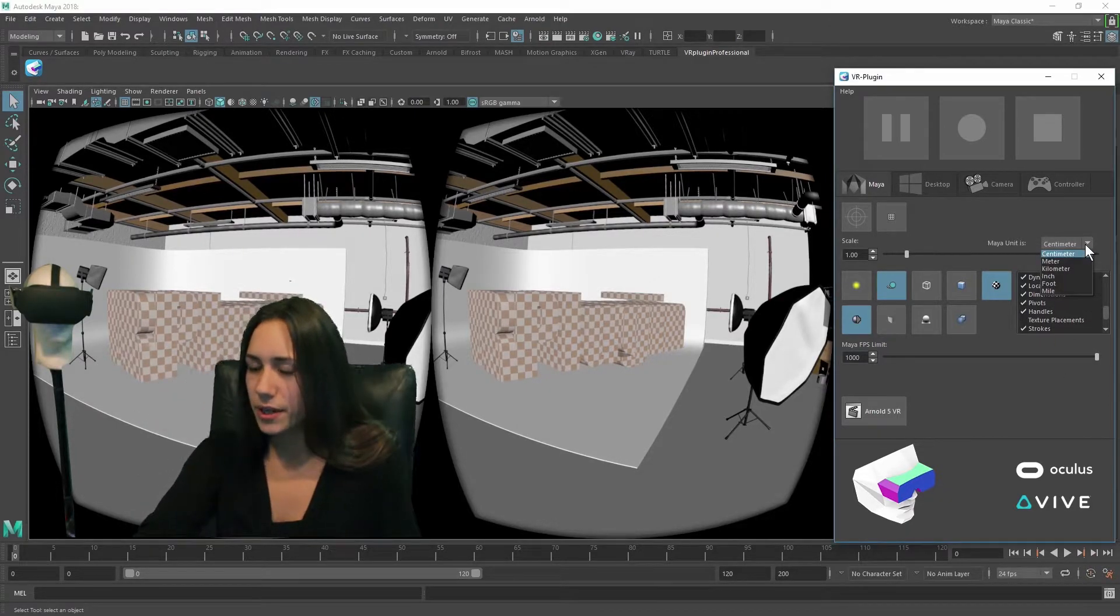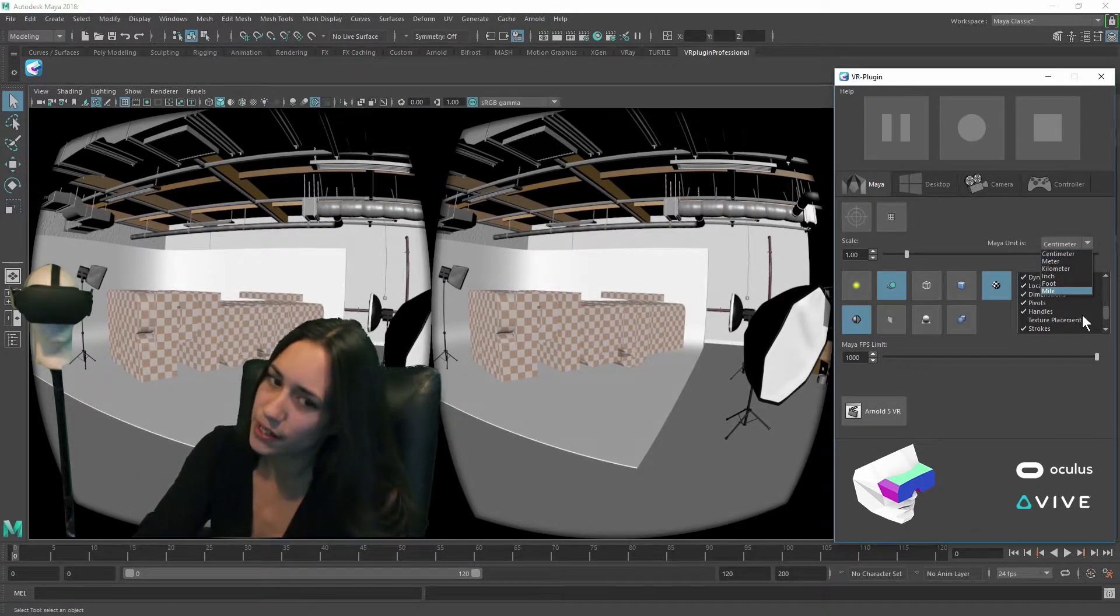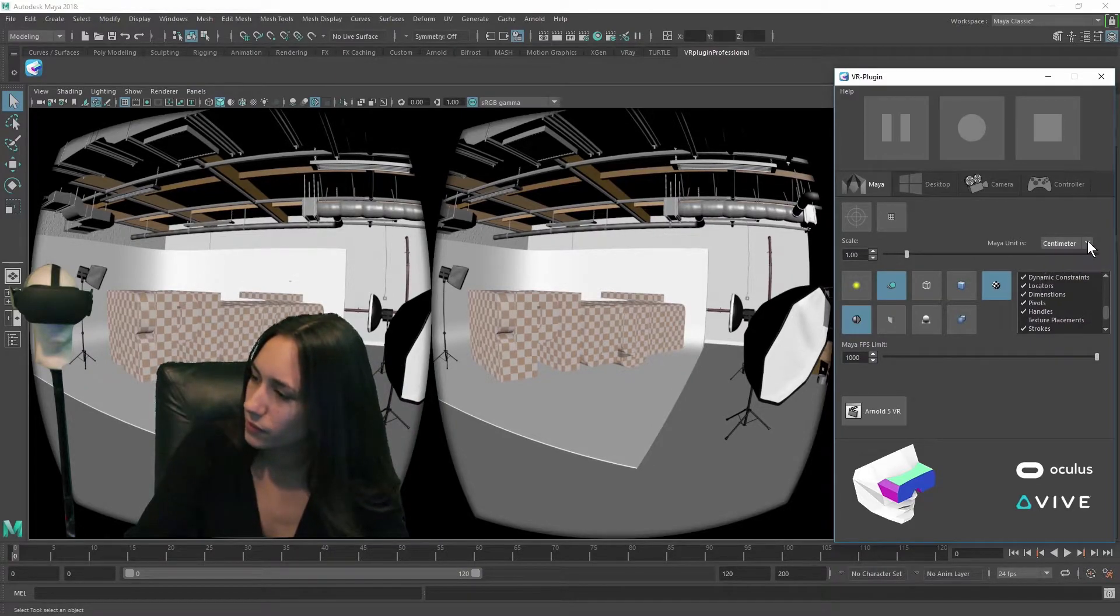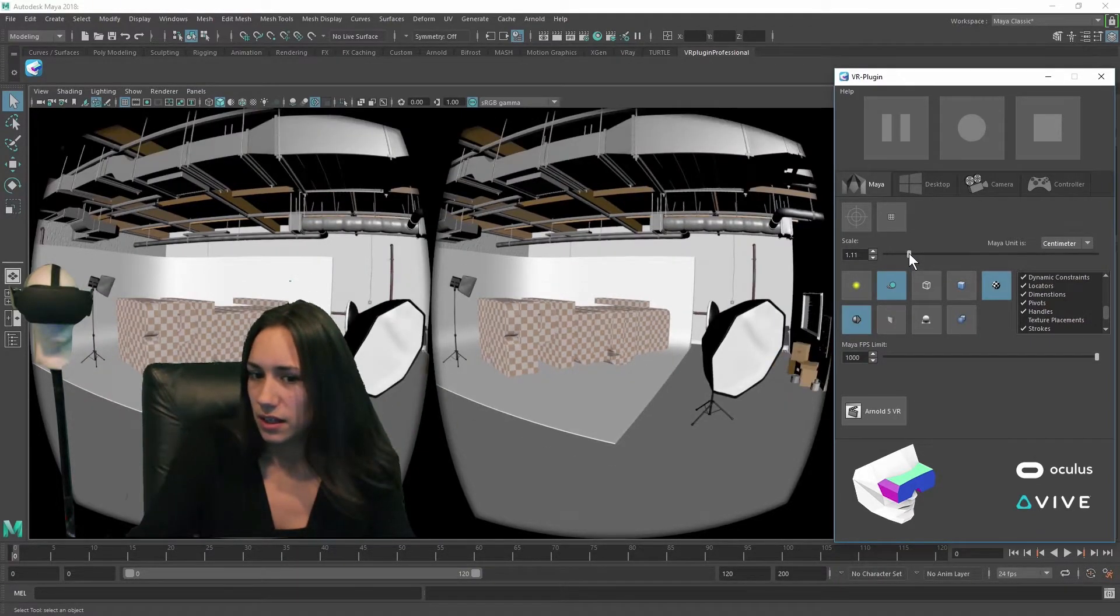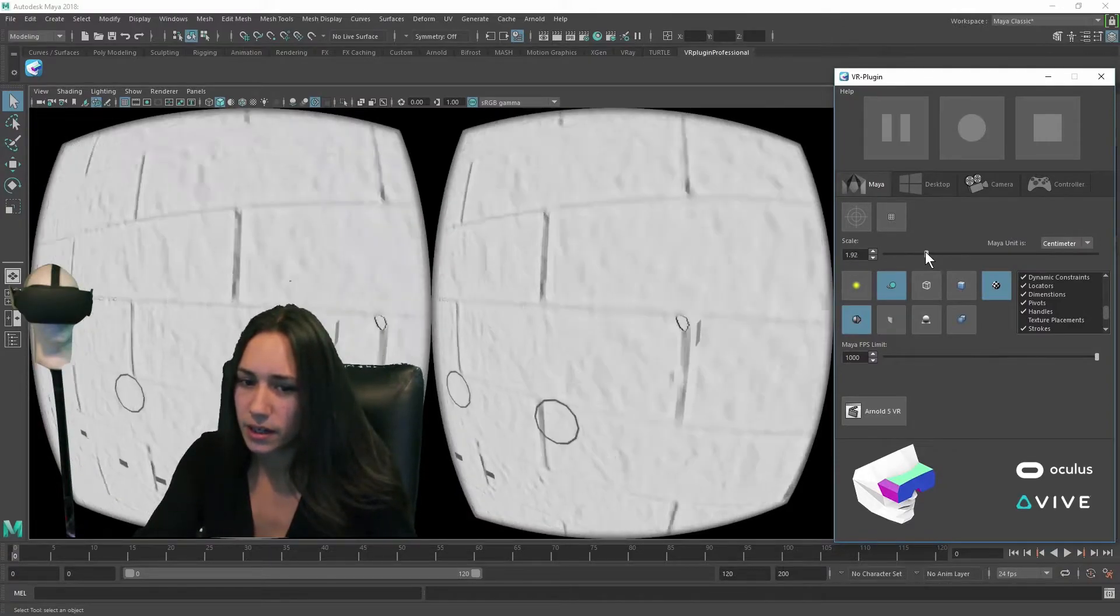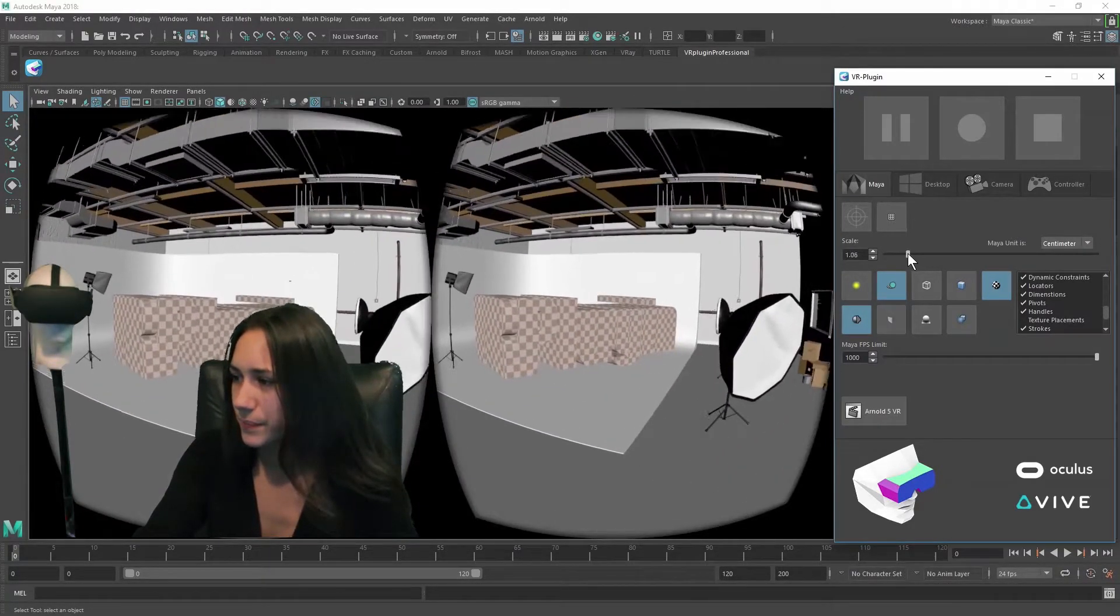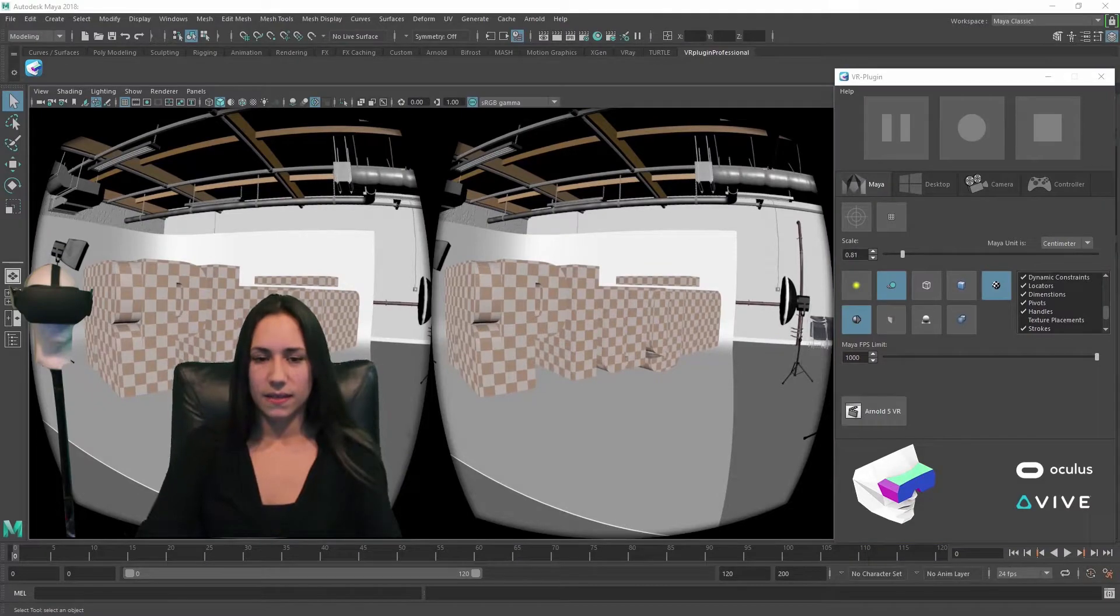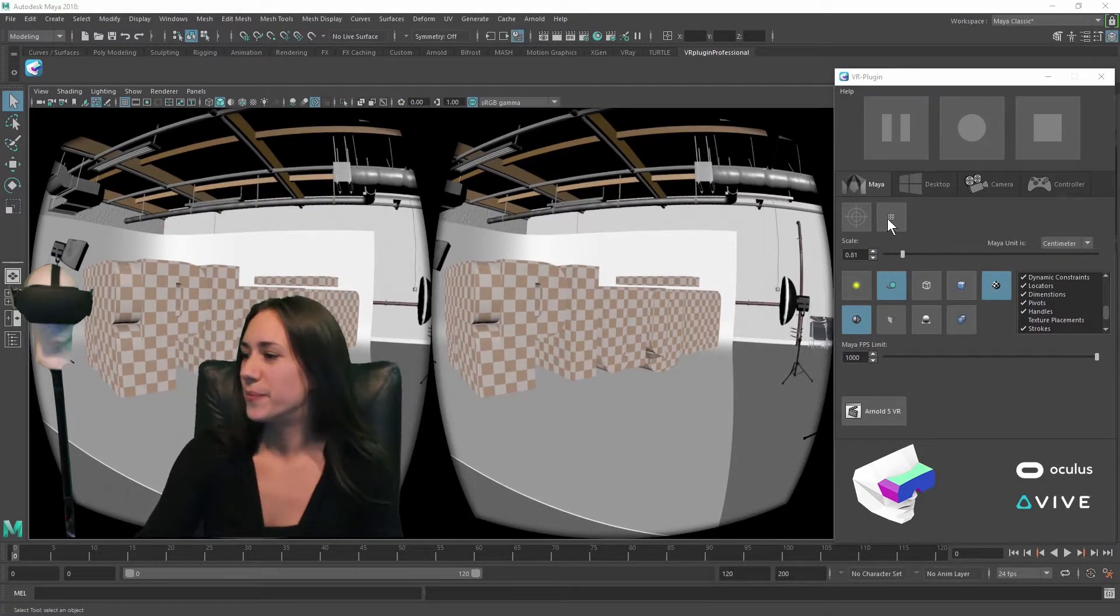In this dropdown you can change the Maya units. And with this scale you can adjust the scale of the stereo camera including the eye distance. This button centers the camera.